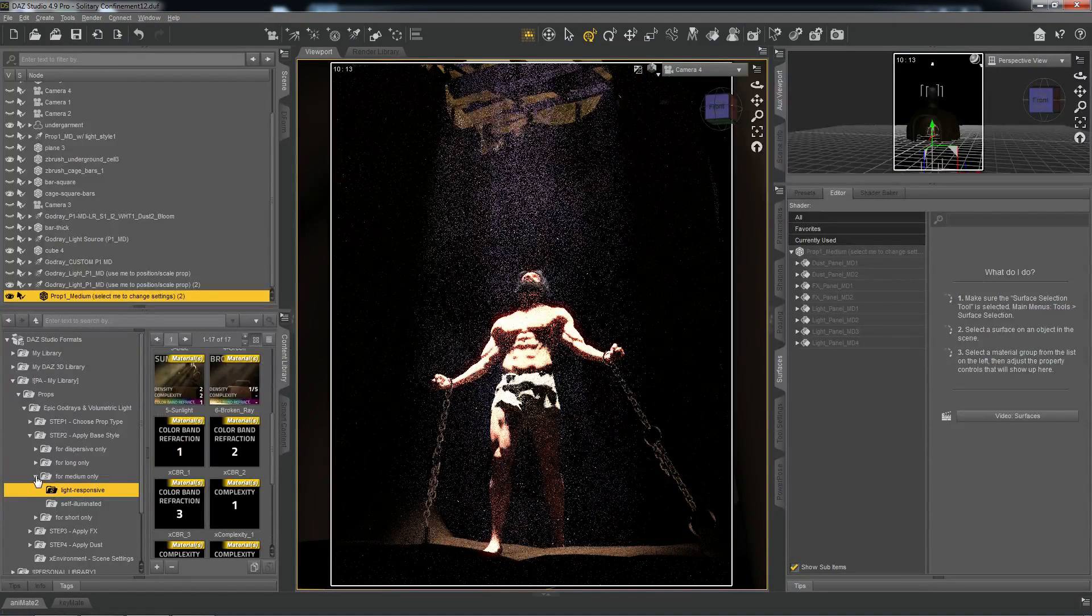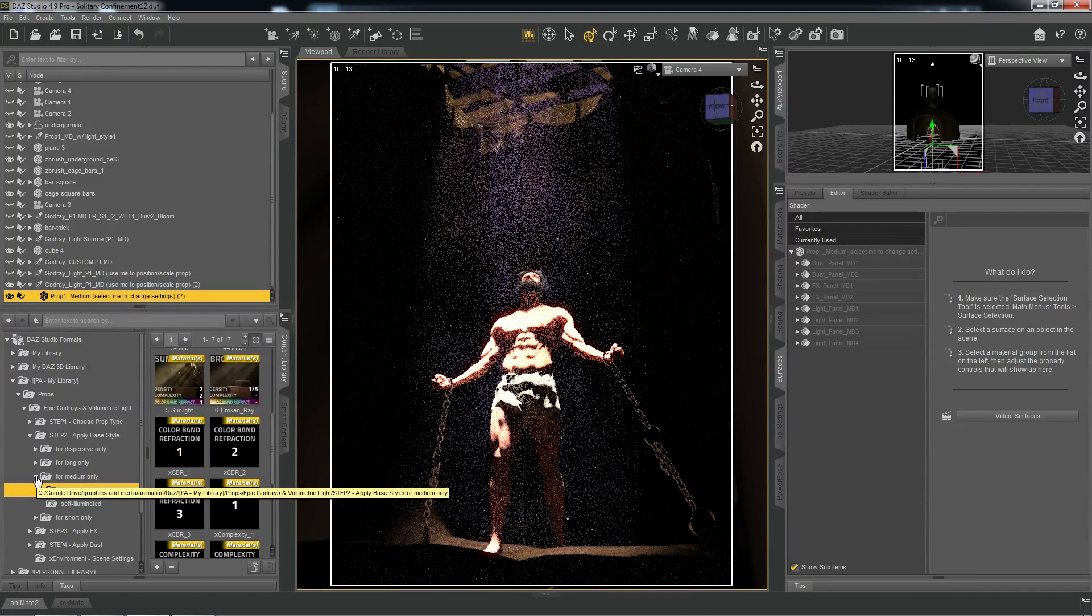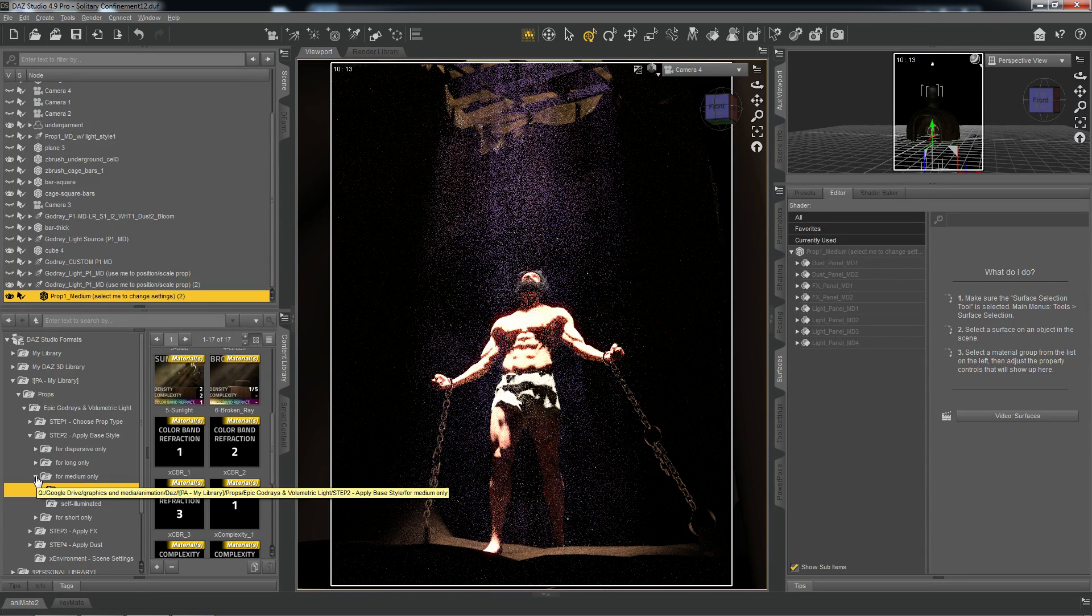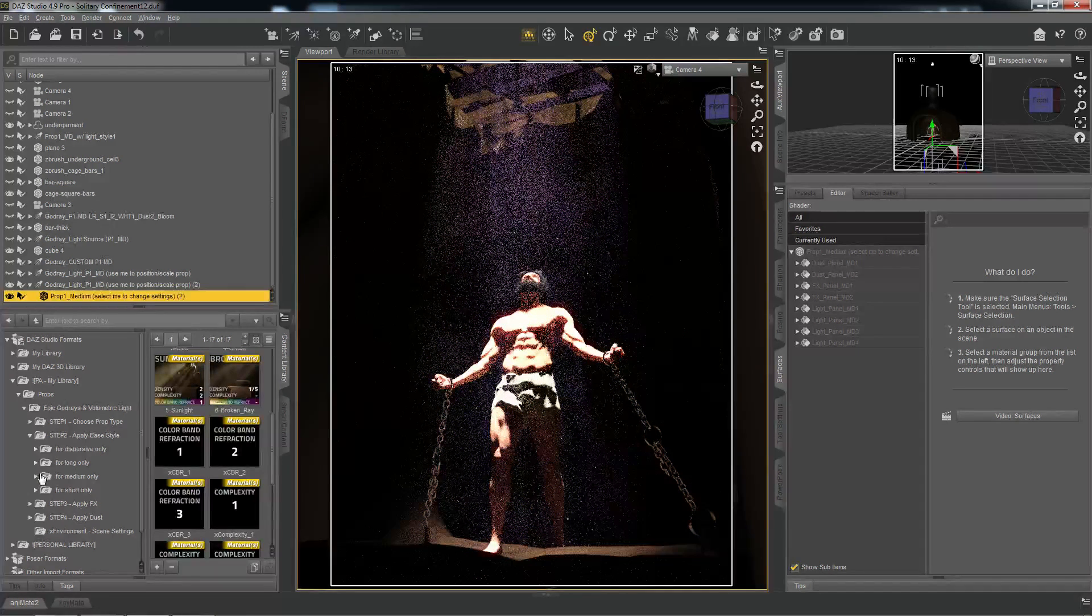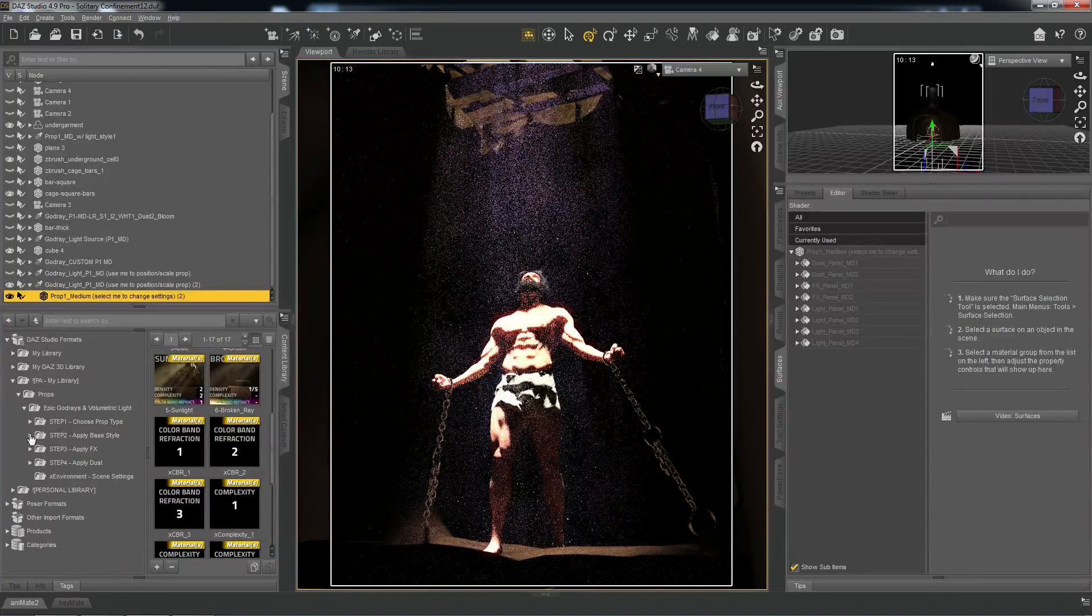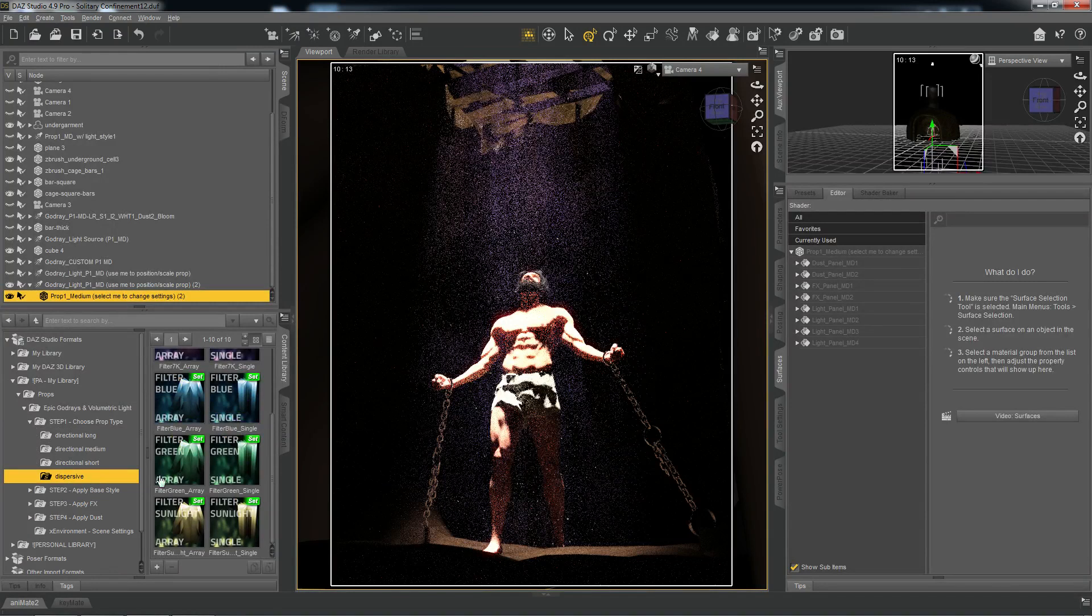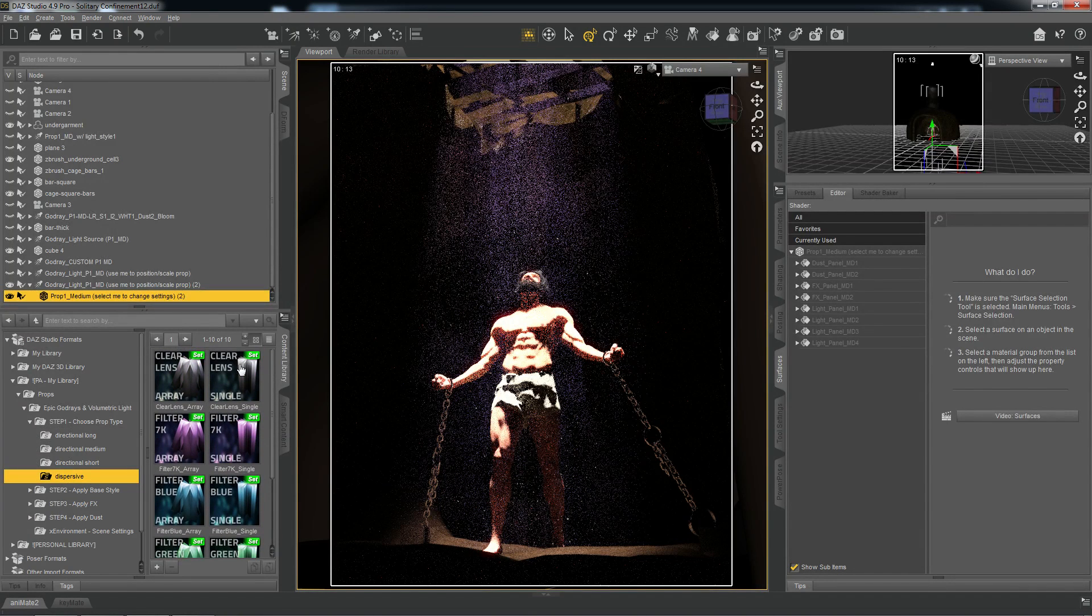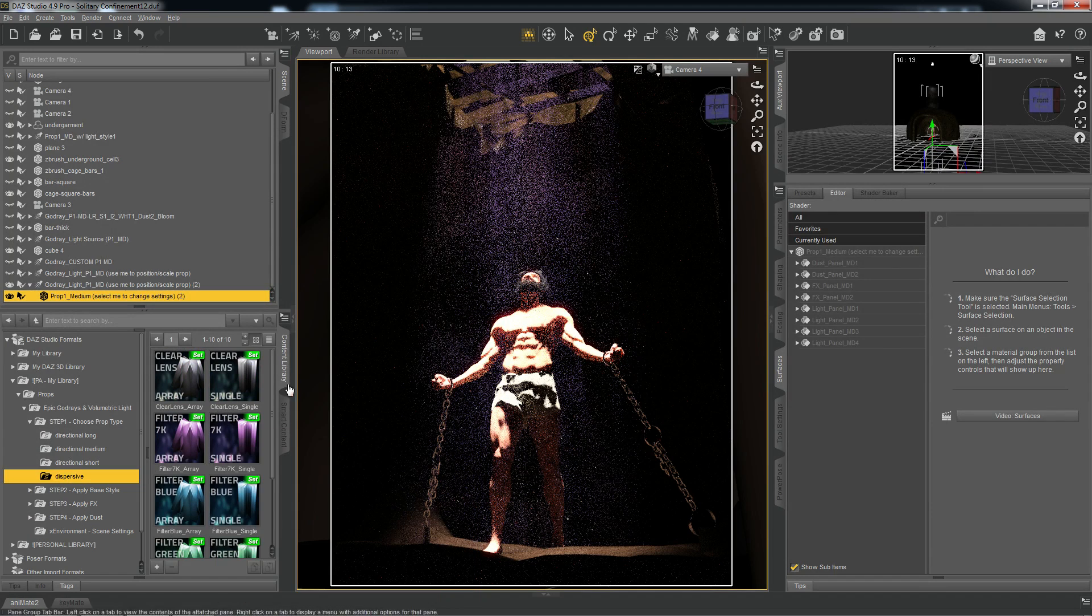And that's basically it. That's how you use the epic god rays for Iray. And as a final note, one thing we did not cover is the dispersive prop. And that gives an entirely different look. And we can cover that in a follow-up video.